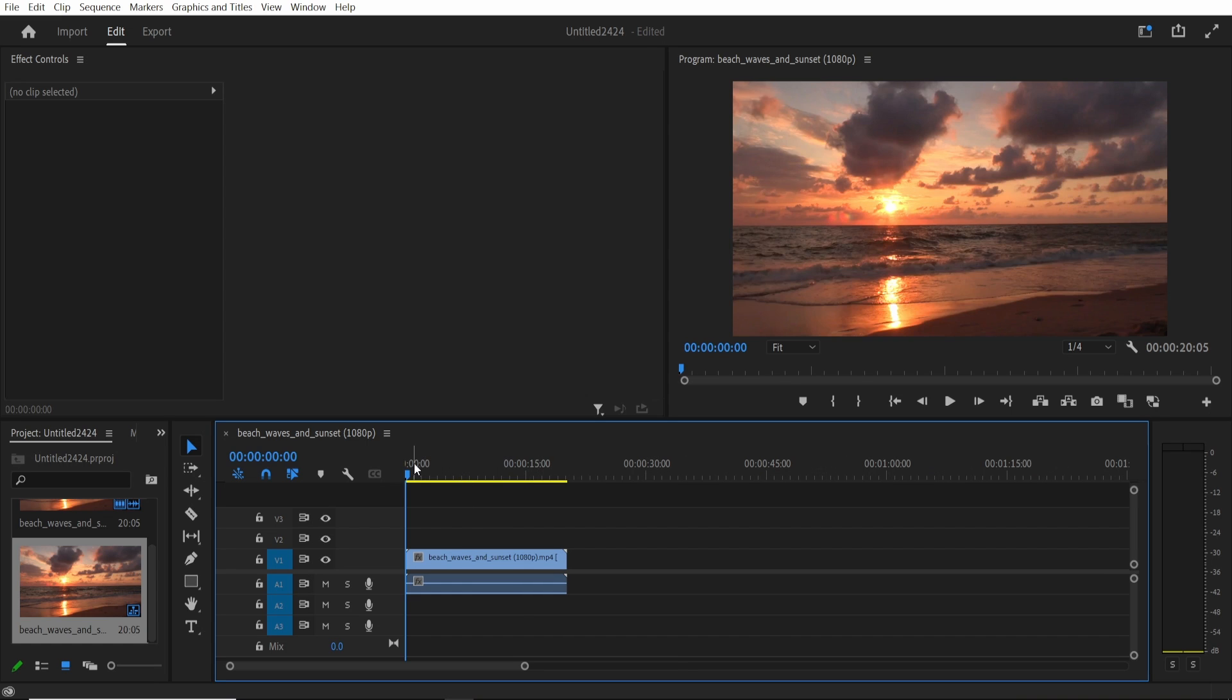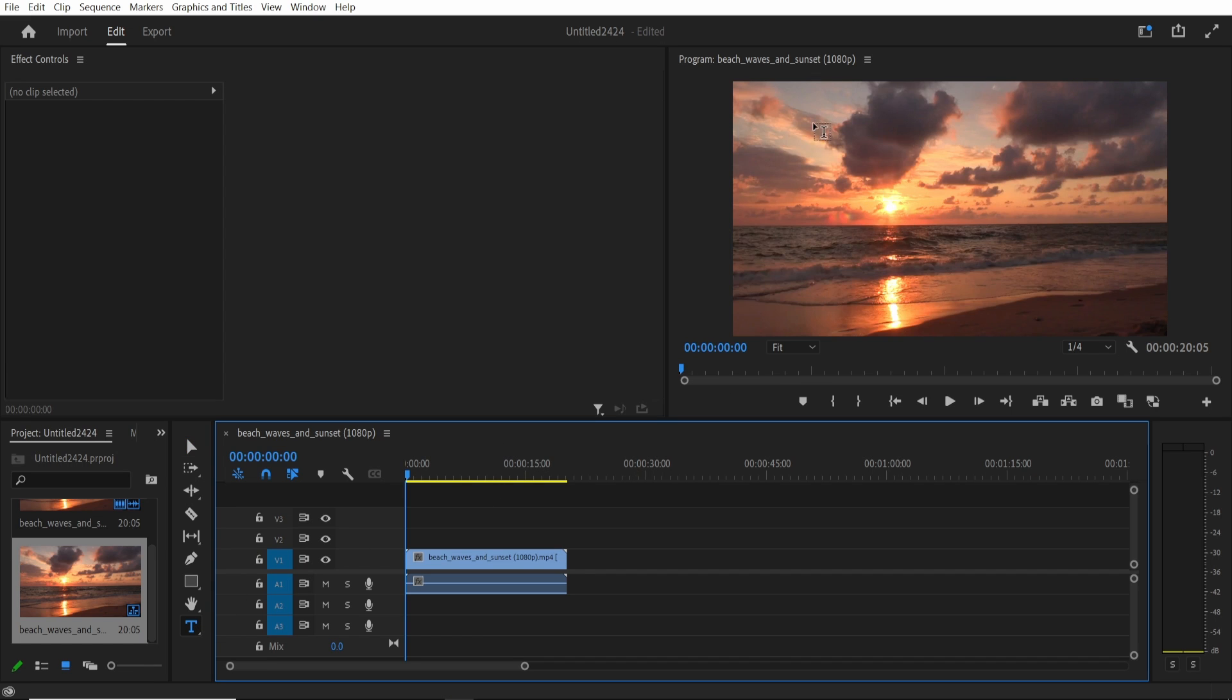What we can do now is we can add a very simple watermark with this text tool. Go to the text tool or just click on T on your keyboard and that will open the text tool.